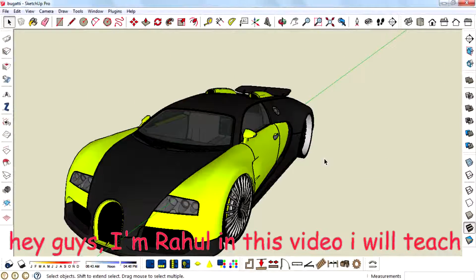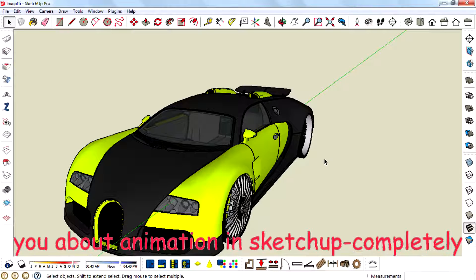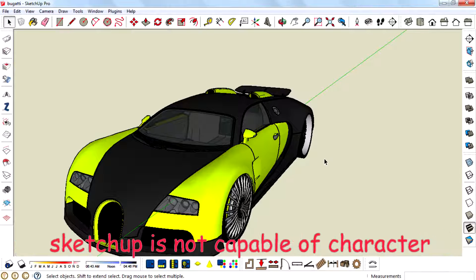Hey guys, I am Rahul. In this video I will teach you about animation in SketchUp completely. Let's start.